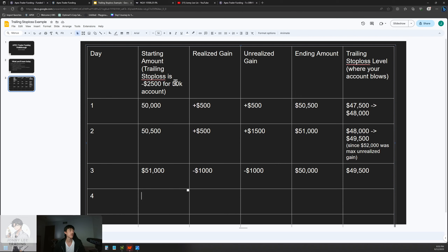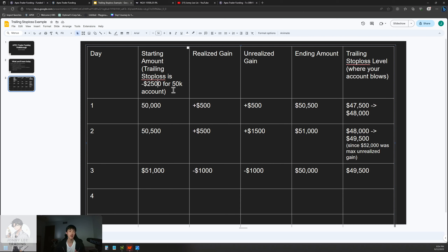Once you get to a performance account, if you make it all the way to, say, $52,600 — which is the trailing stop loss amount plus $100 — it stops trailing up. That means you've finally built up a nice buffer. As you build that buffer further, you'll be able to use higher leverage when it makes sense. Think of it as a $2,500 account until you build up a solid buffer.